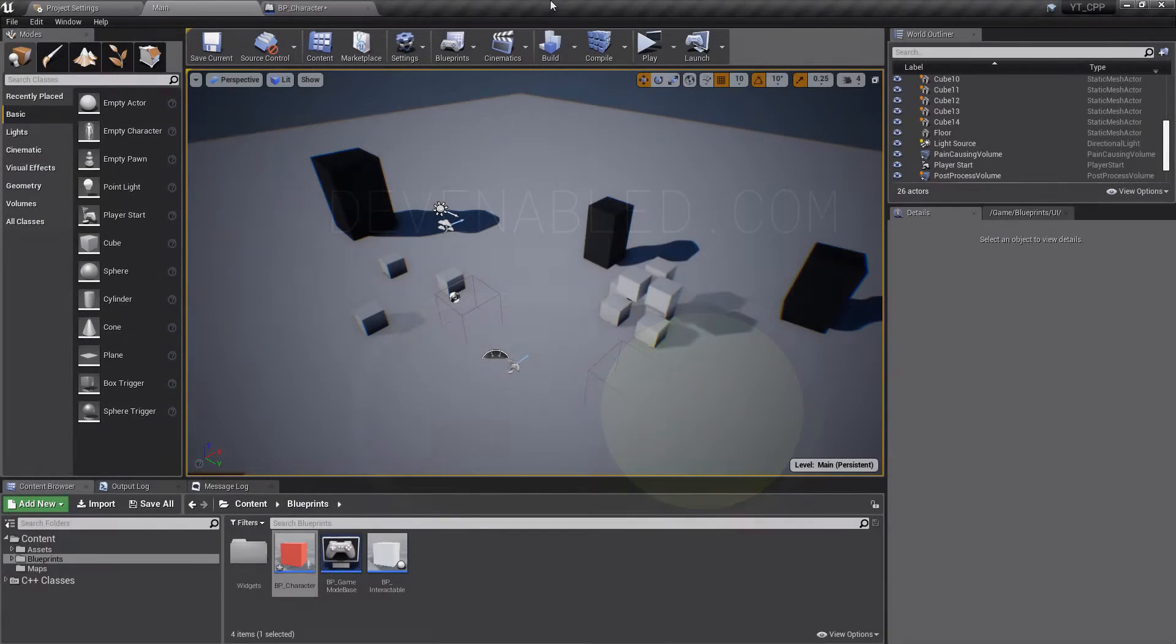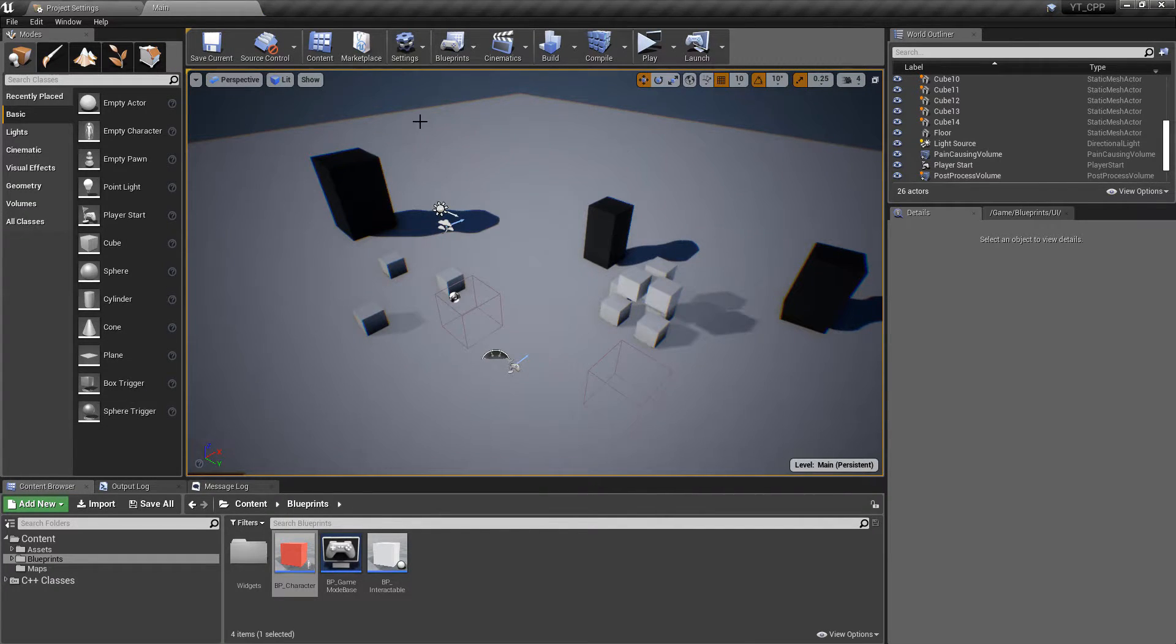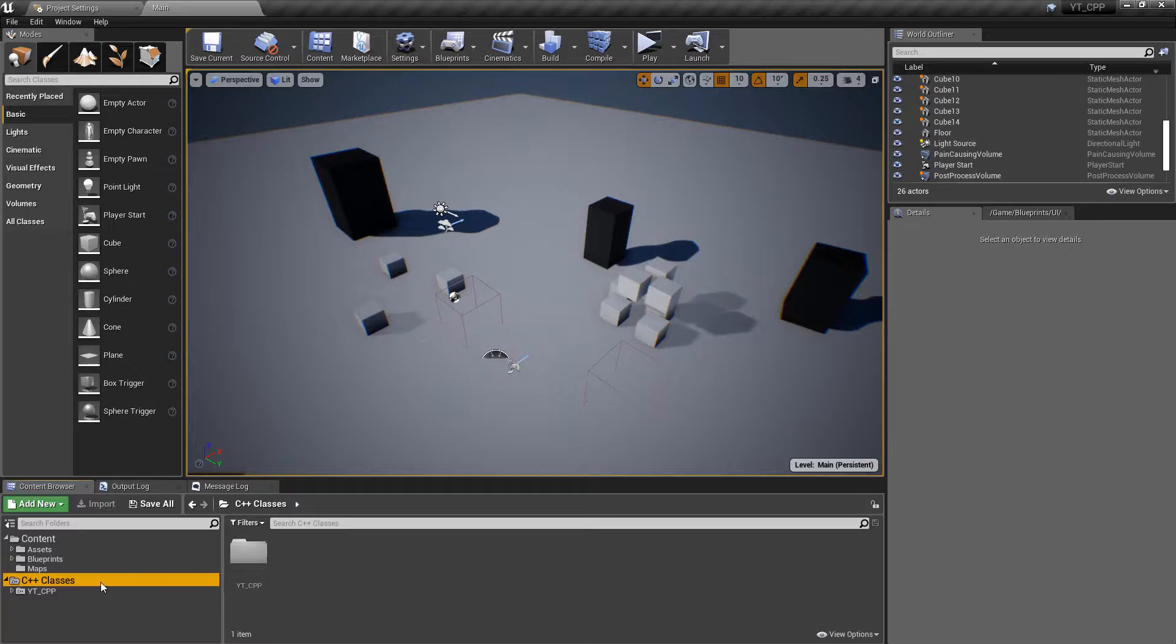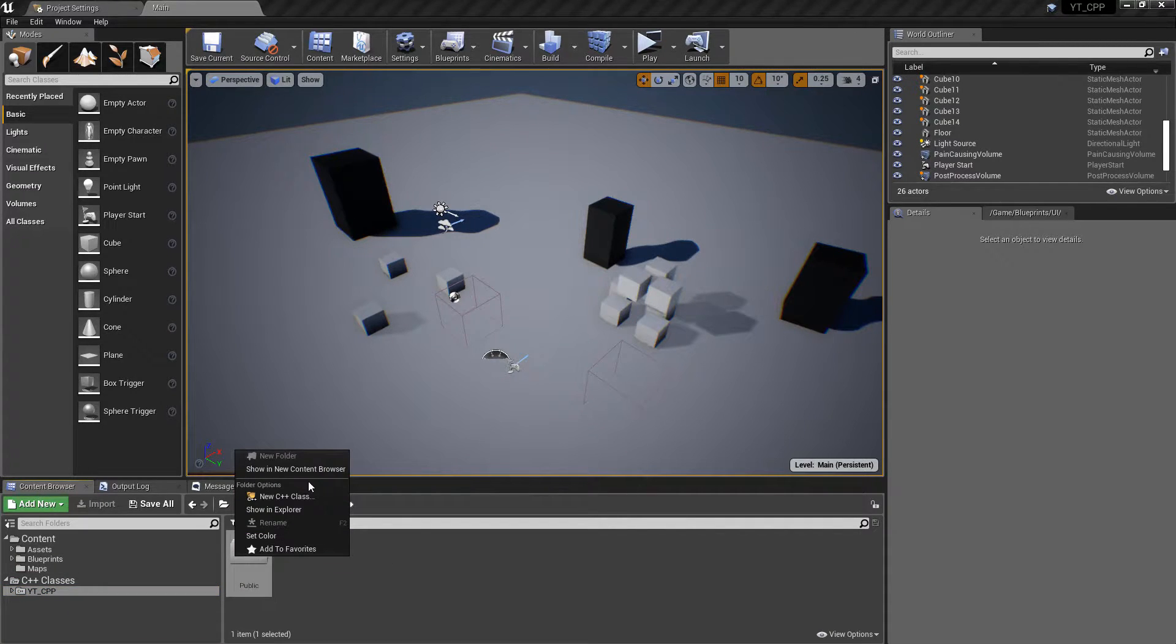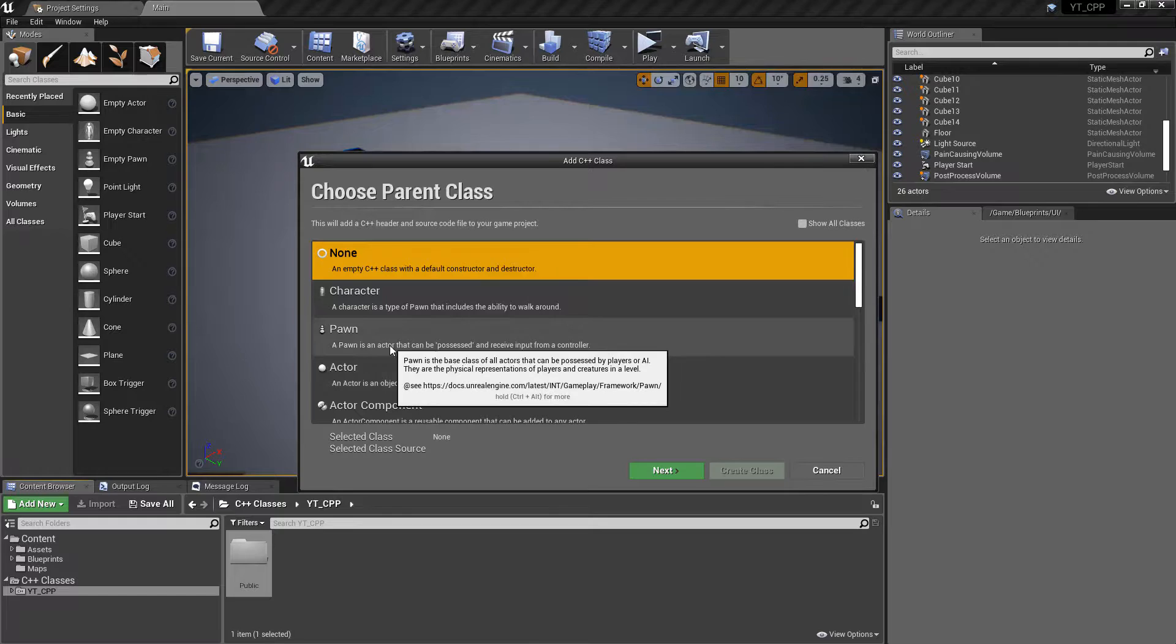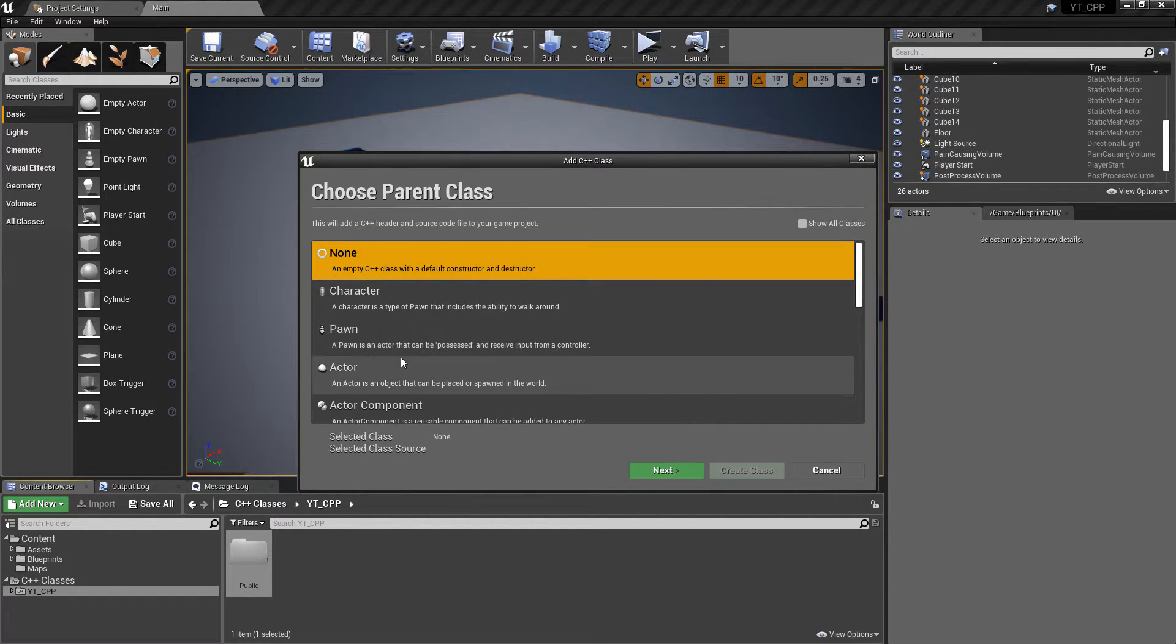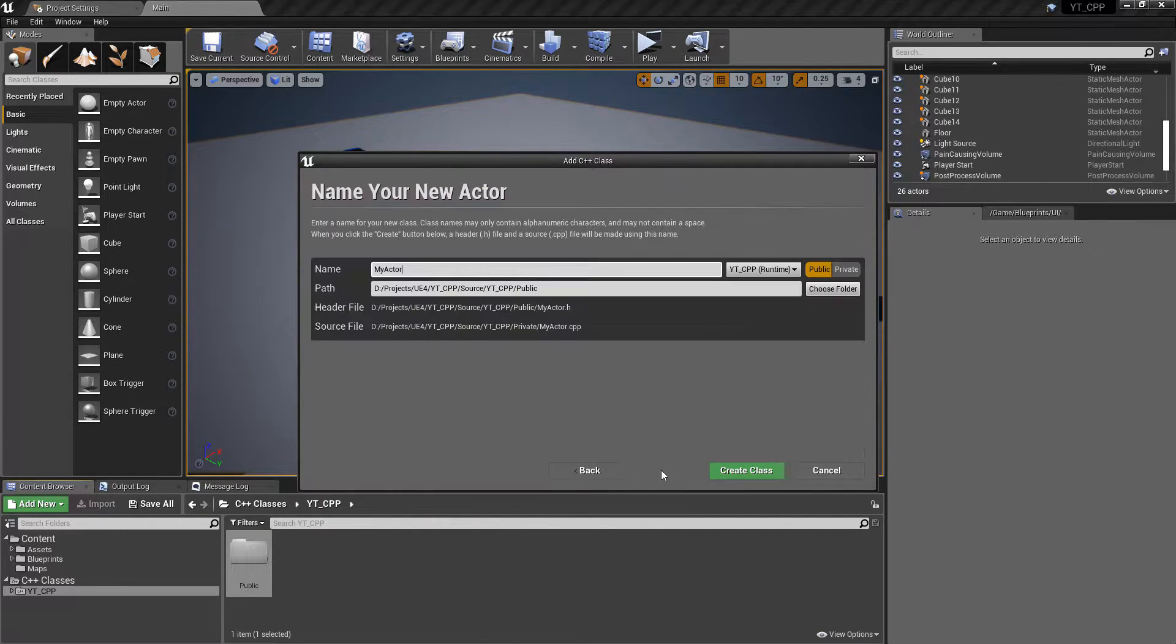So this is going to be quite cool and today we're going to be adding our add force actor. We'll actually be creating a brand new class for this. If we go straight into the C++ classes folder and create a new C++ class, this can be just a standard actor, which is going to be perfectly fine.